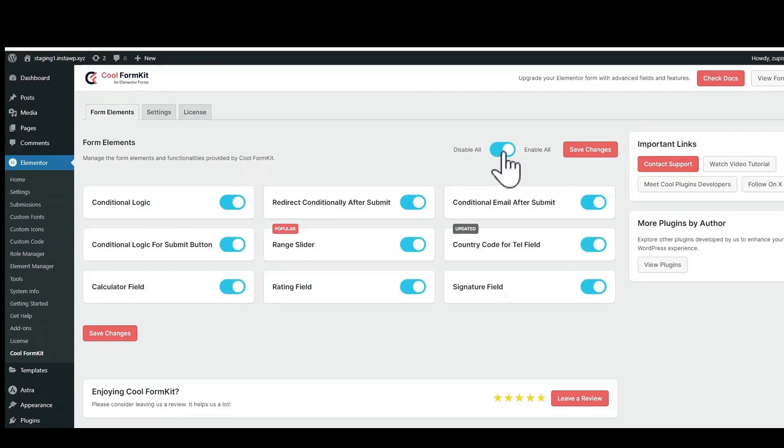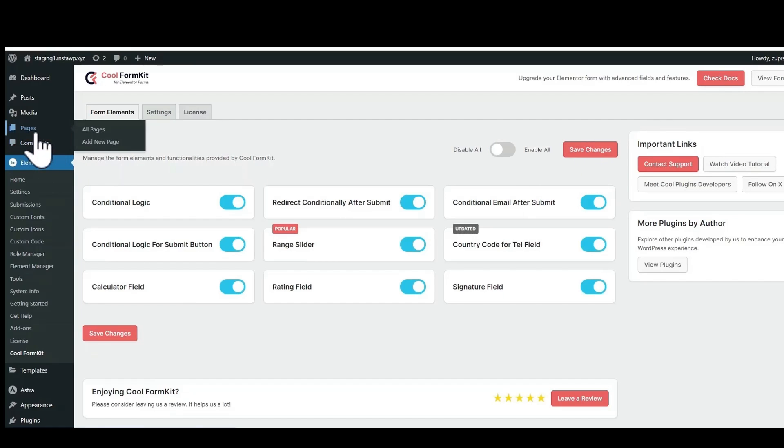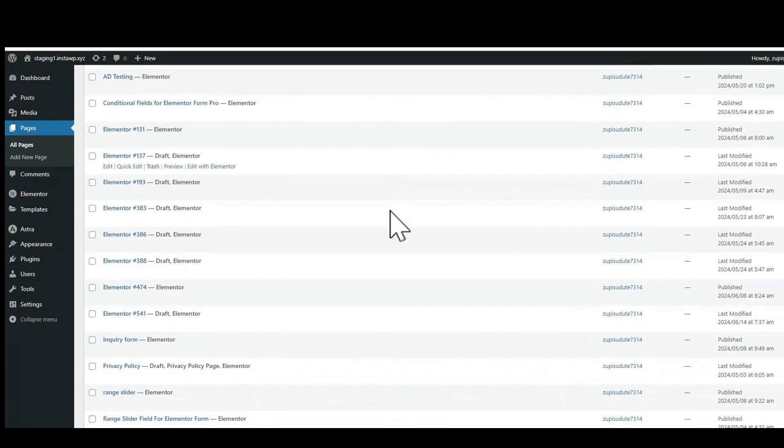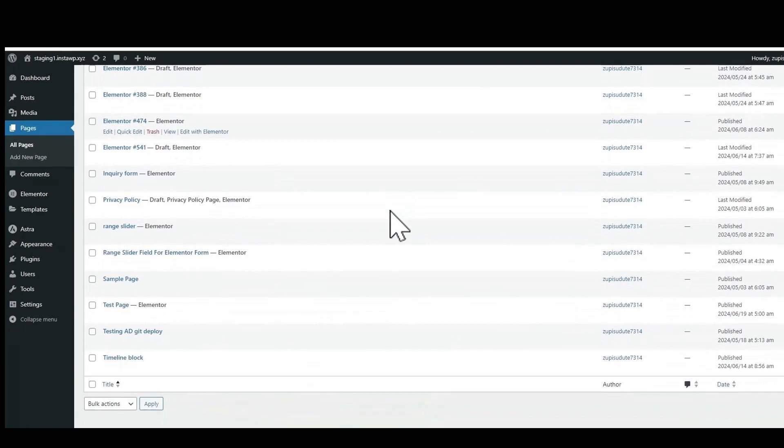Enable all the elements and save changes. Go to pages, you can either add a new page or you can edit an existing page with Elementor in which you want to add rating field.